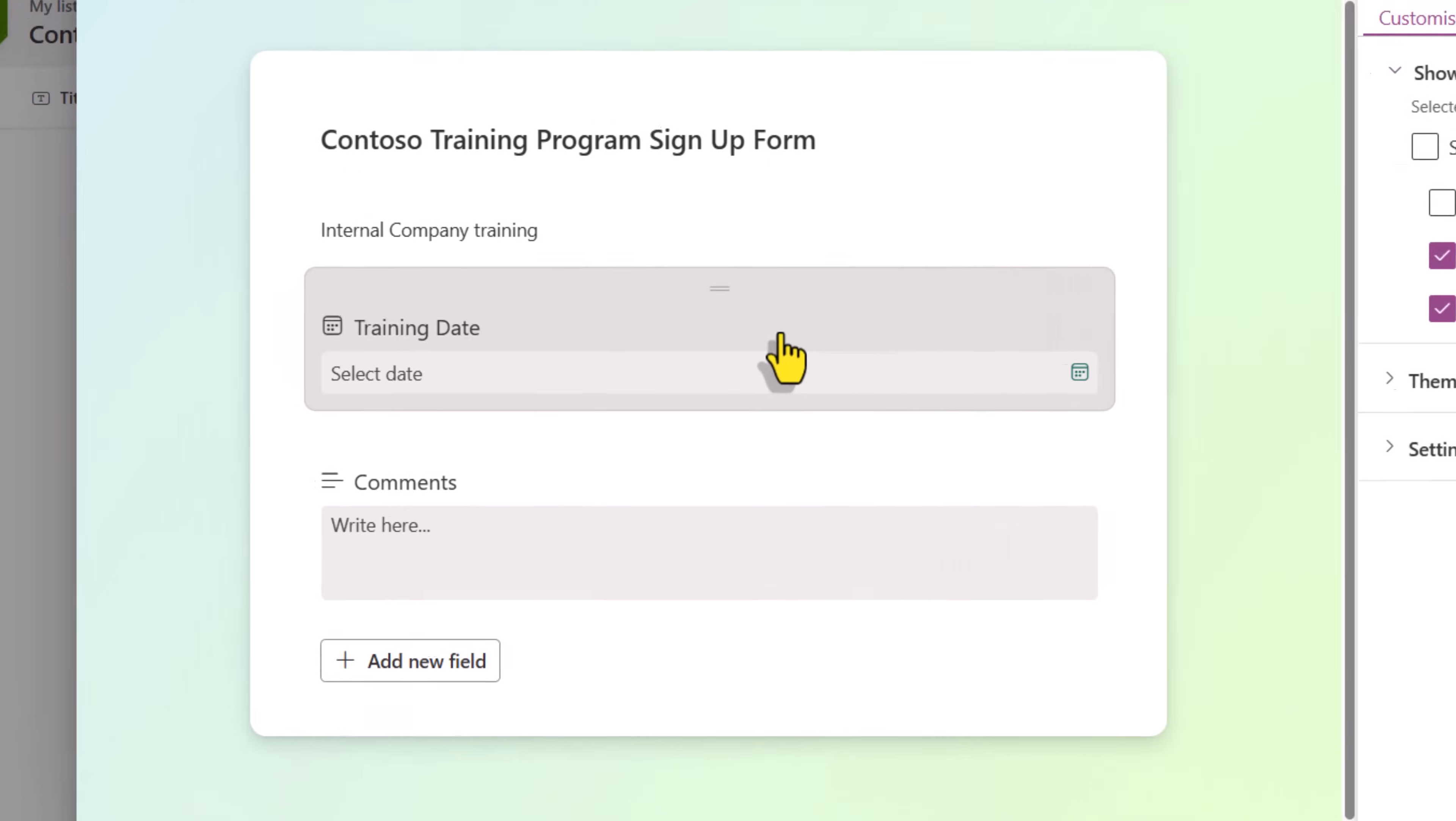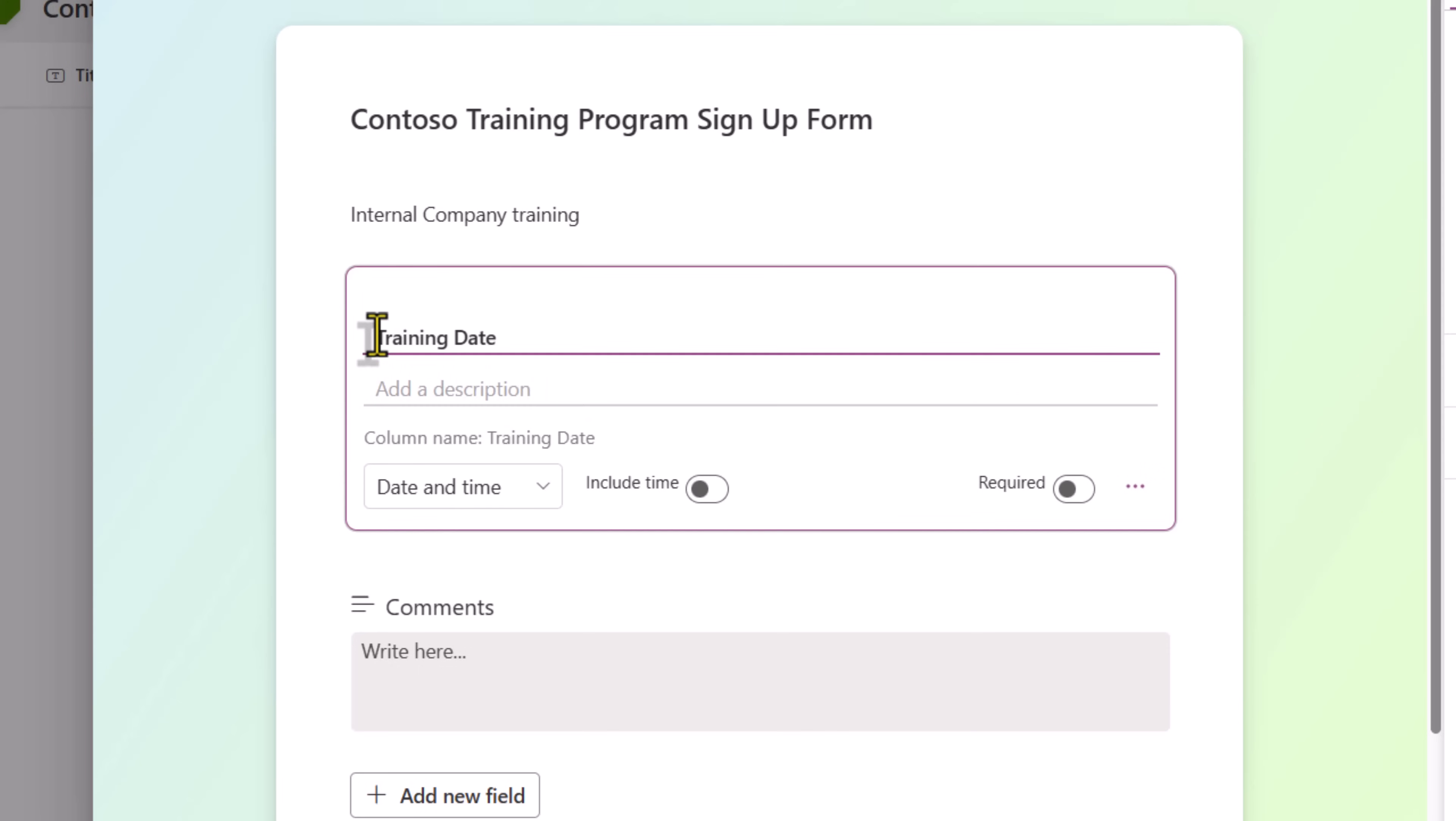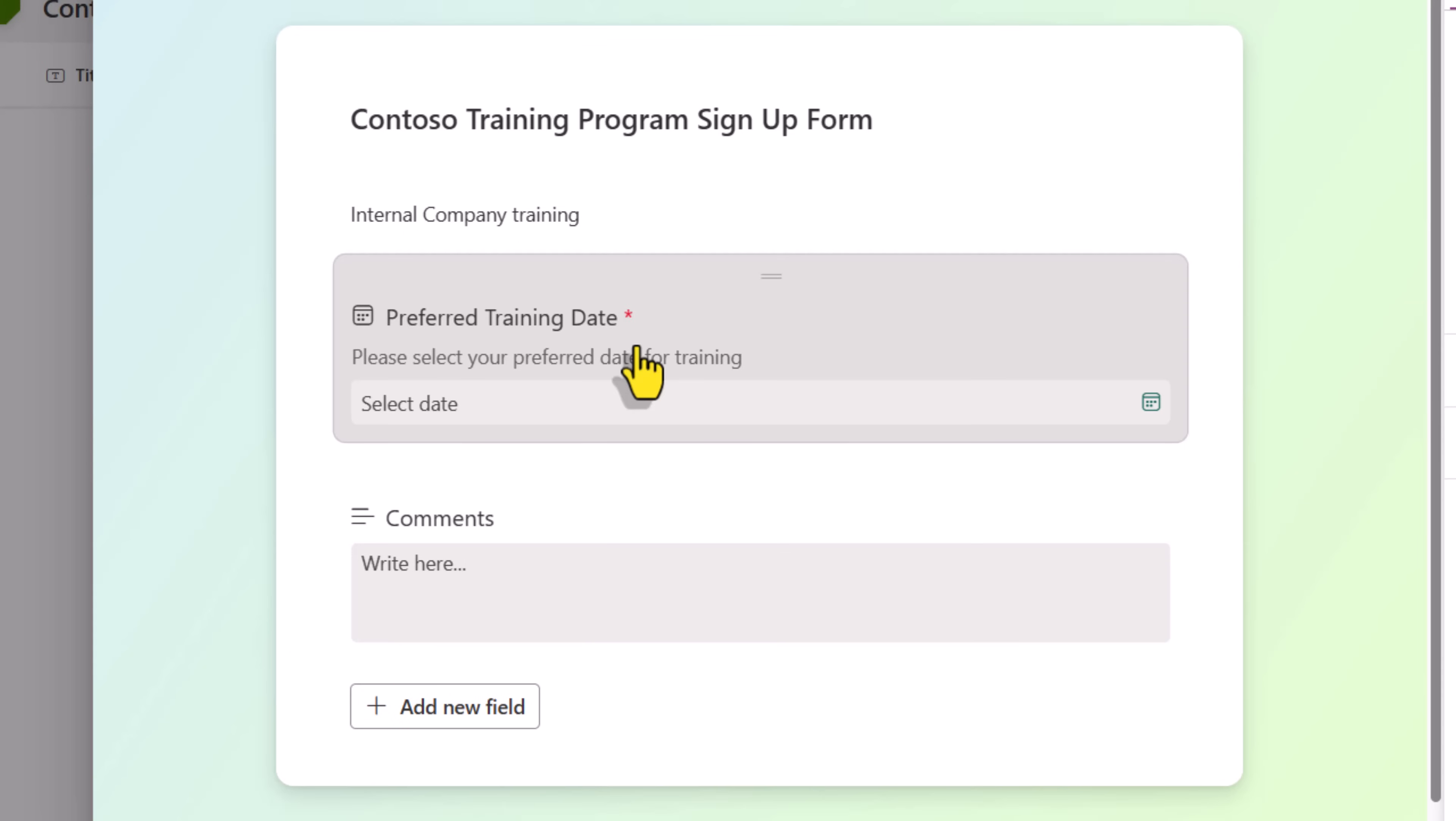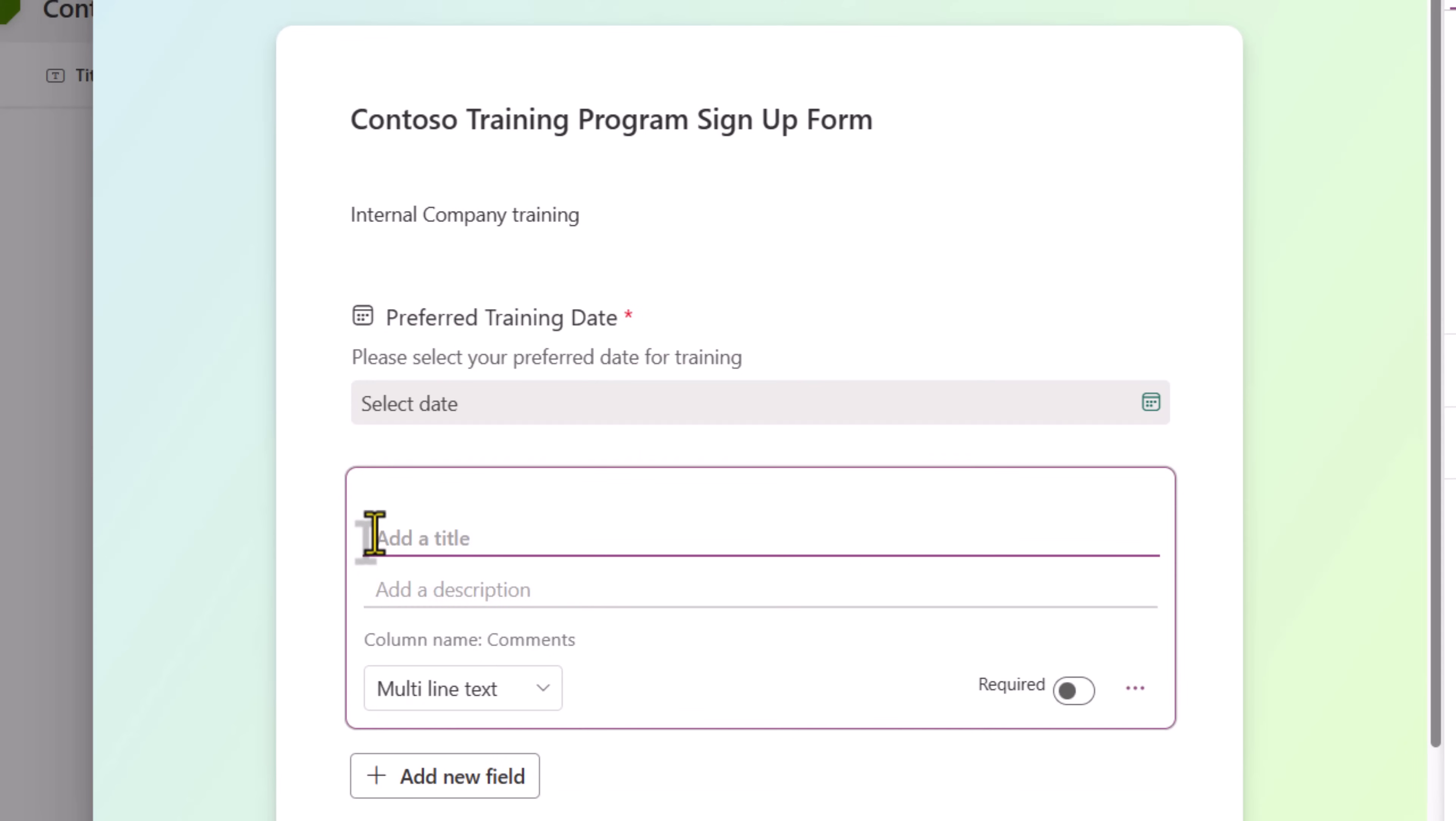I can select a specific column like training date. I can change the name of the column here in the form. Preferred training date. Can also give a description. I have the option to make it a required field. And that's gone ahead and made the updates for the specific form. My column comments. I'll change the title, add a description.